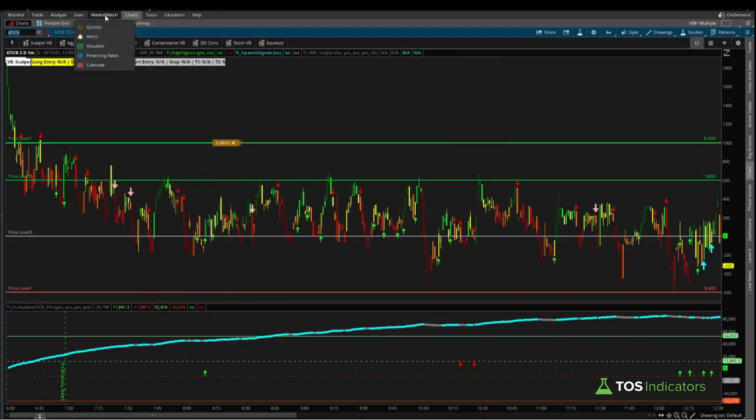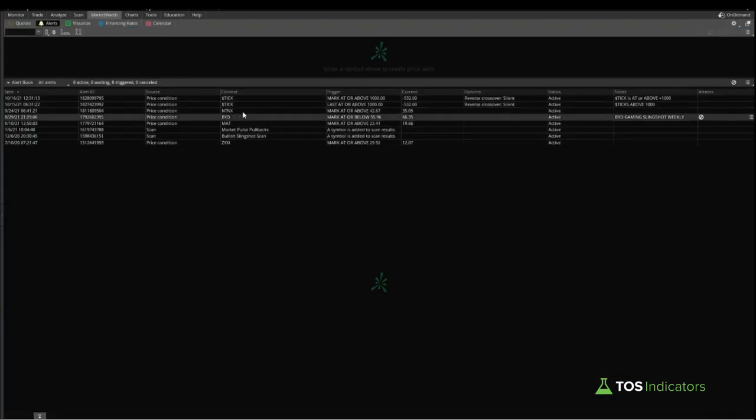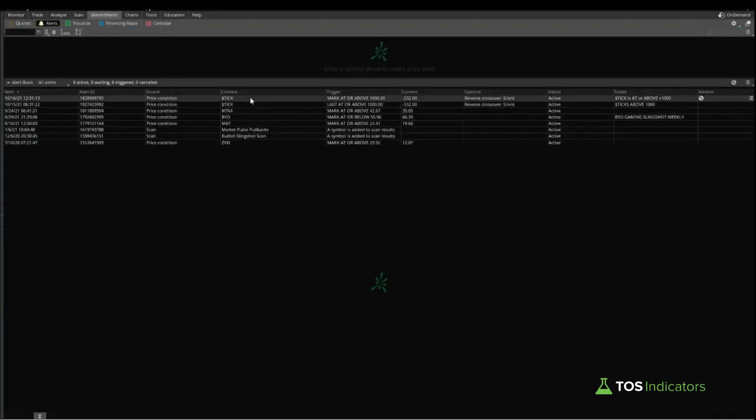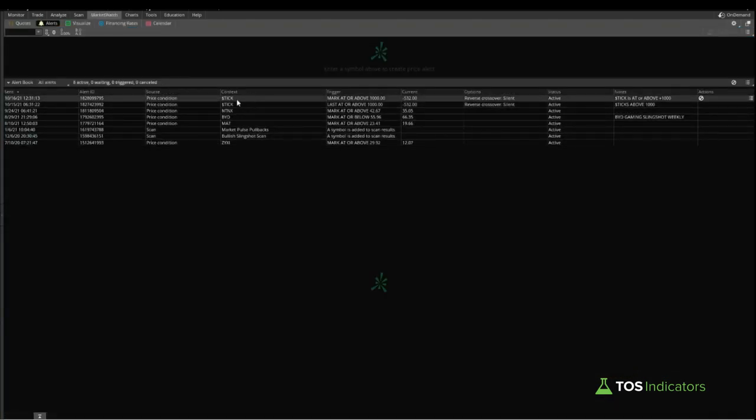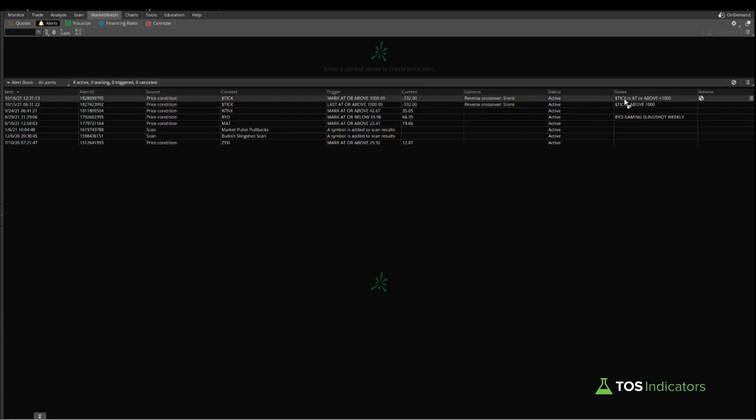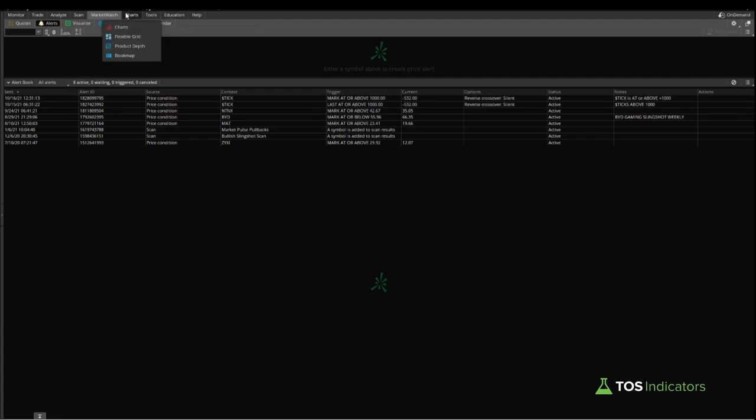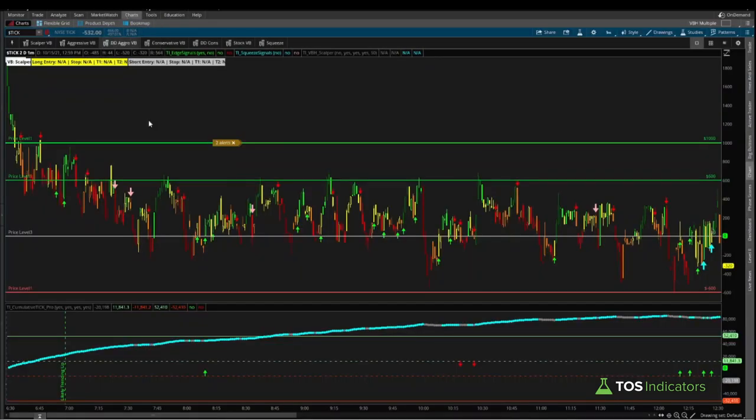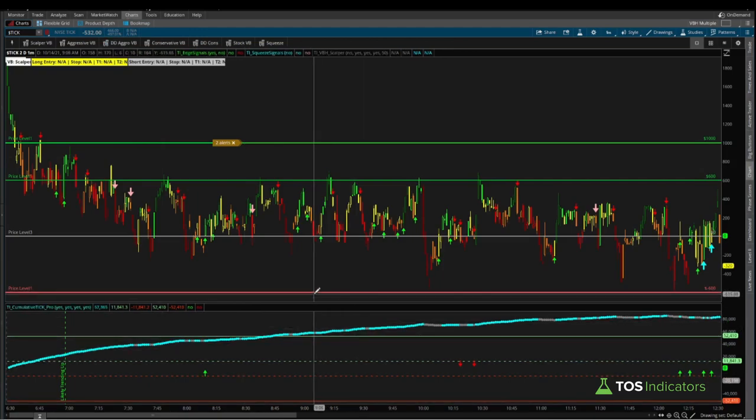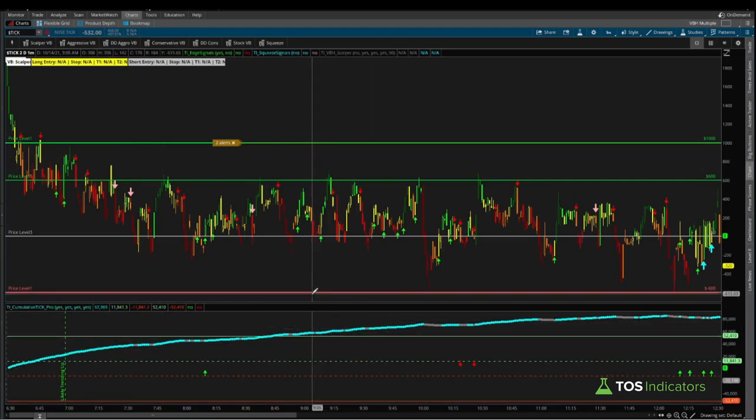That has now created an alert which you can find inside of your market watch tab. If you go to the market watch tab at the top, then click alerts, you should find the alert that you just created. Here we said the mark is at or above plus 1000. The current tick reading is negative 532, and the note that we will actually receive is tick is at or above plus 1000.